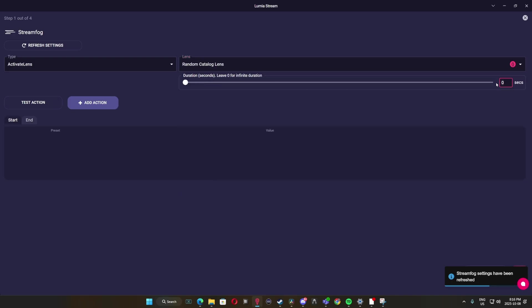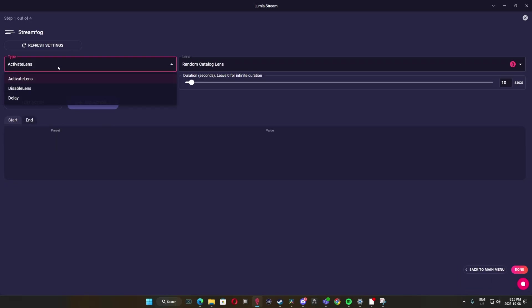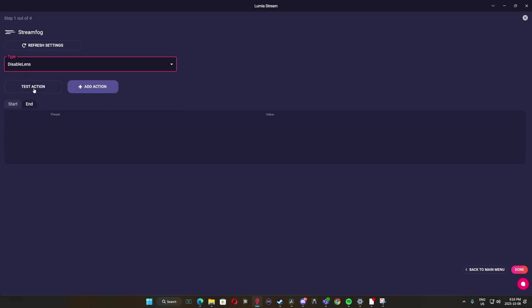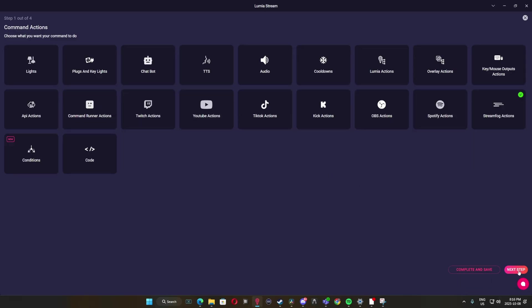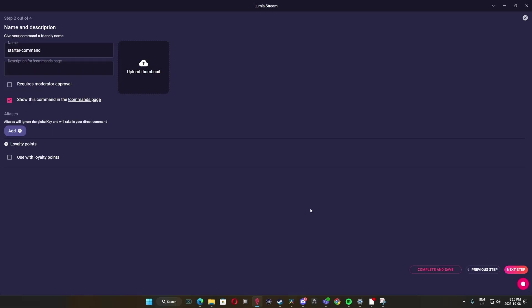For your type, either choose to activate or deactivate the lenses. Next, you can specifically choose which lenses and for how long it's going to be. I'll leave it random and at 10 seconds. Now, make sure you also end the command where it's going to take the lens off. If it doesn't, then the lenses will just stay on.